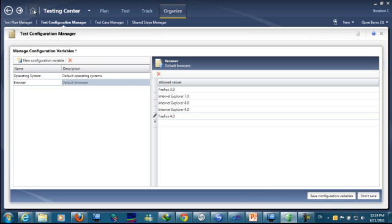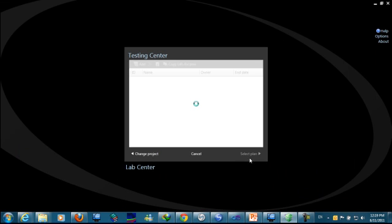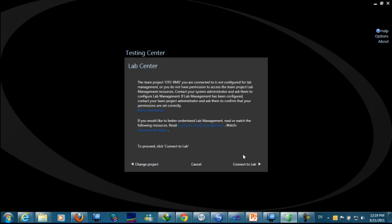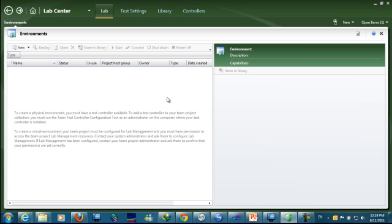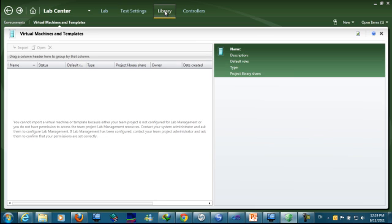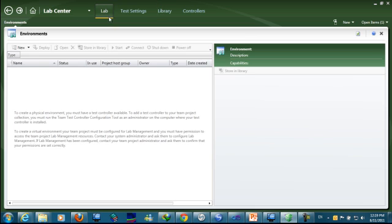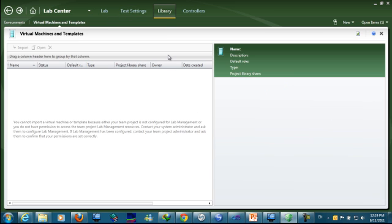Now go to the lab center and start preparing my lab. The first step is library, the second step is lab, and the third step is test settings. So let's start by the first step: library.